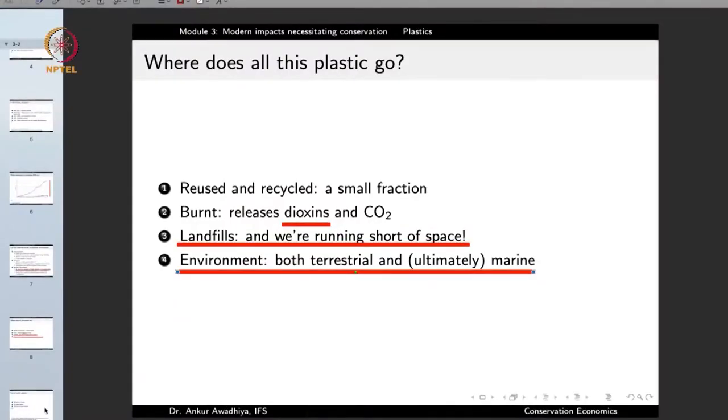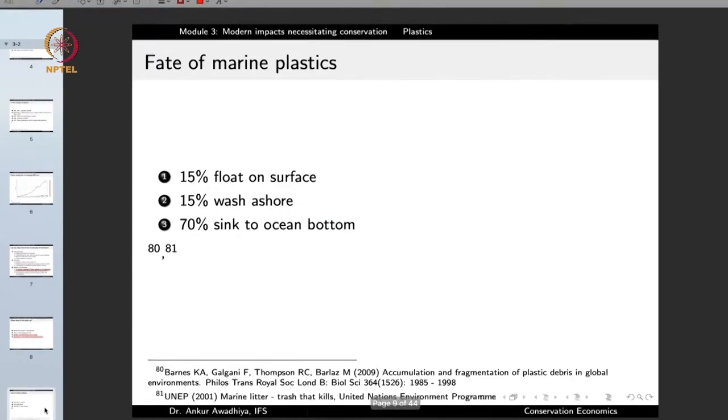We now have a material that is lightweight, strong, resistant to chemicals, and spread everywhere — on land and in all water bodies. Once you have released all this plastic, how are you going to collect it back? When plastics reach the oceans and seas: 15% float on the surface, 15% wash to the shores, and as much as 70% of the plastics sink to the ocean bottom.